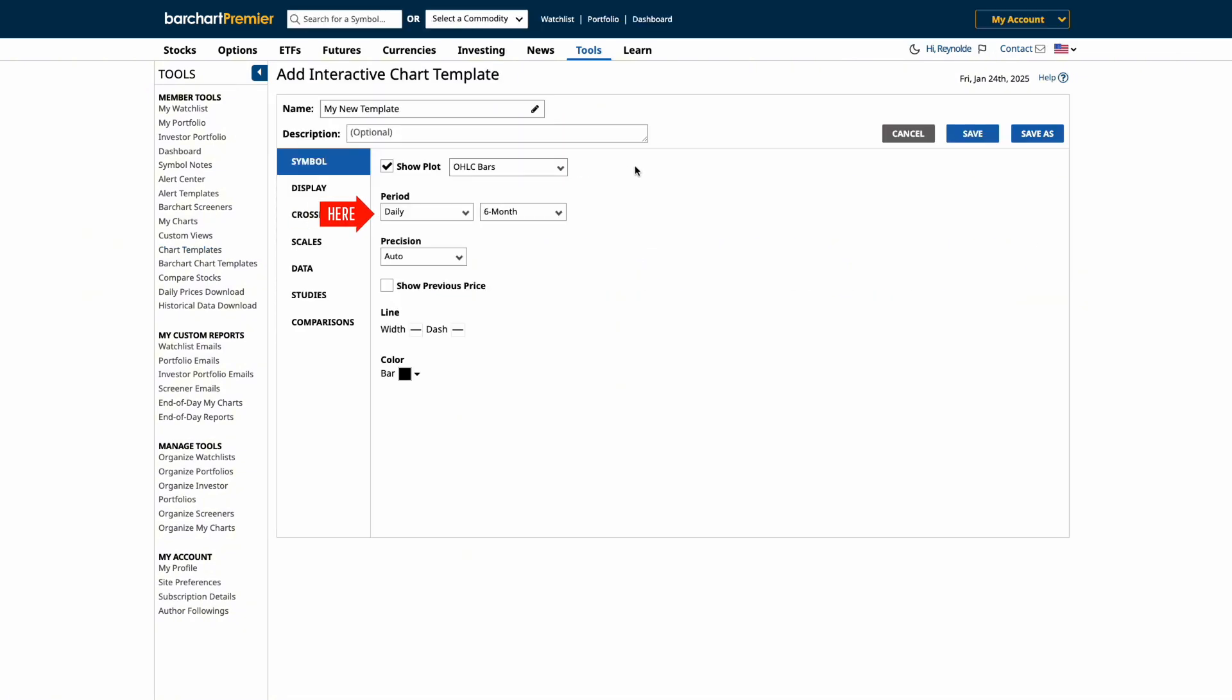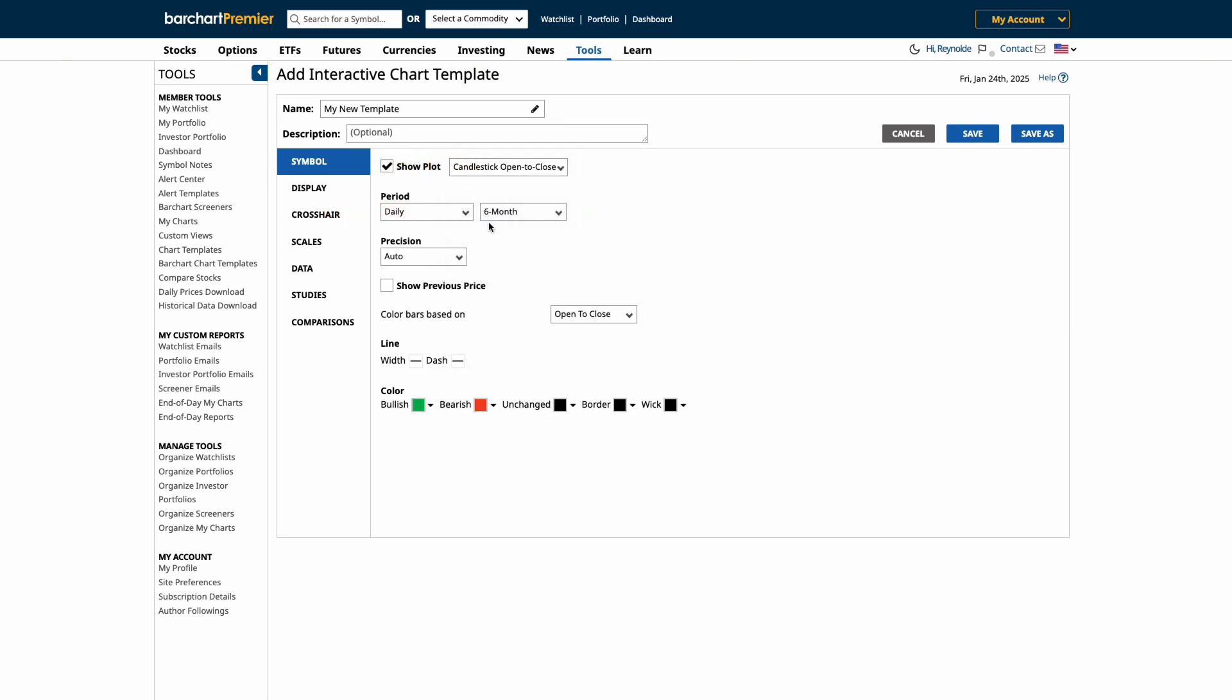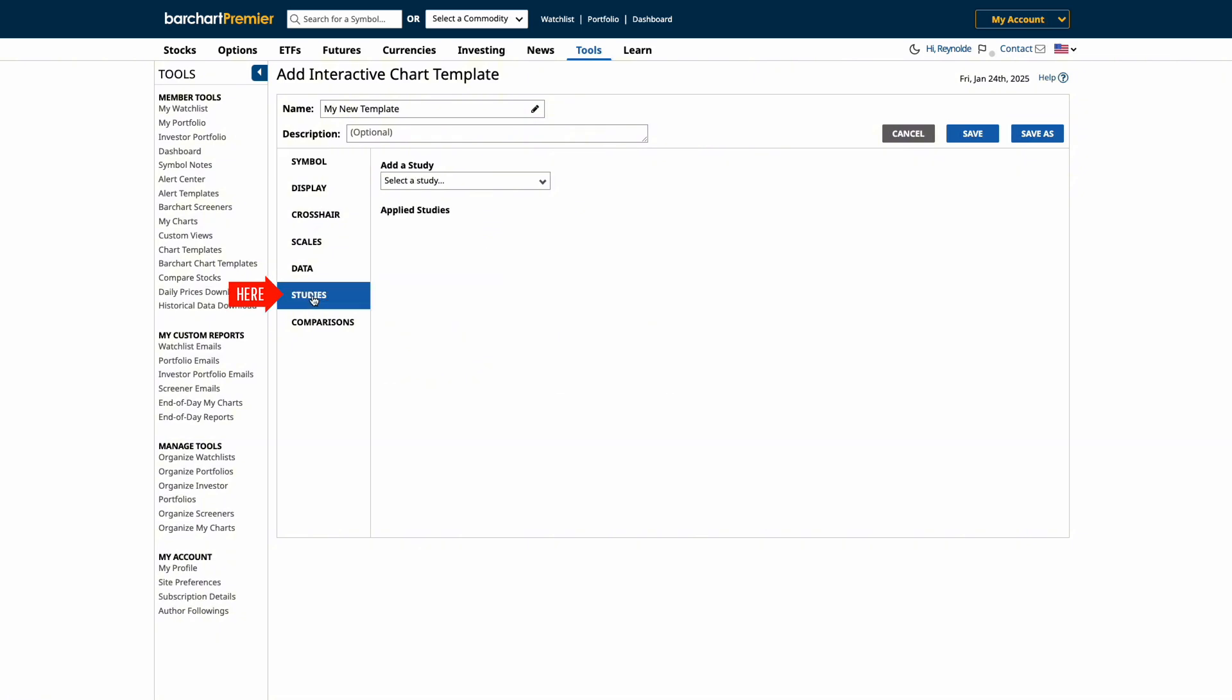For this example, we'll set the time period to Daily. Then, update the bar types to colored candlesticks for better visual clarity.